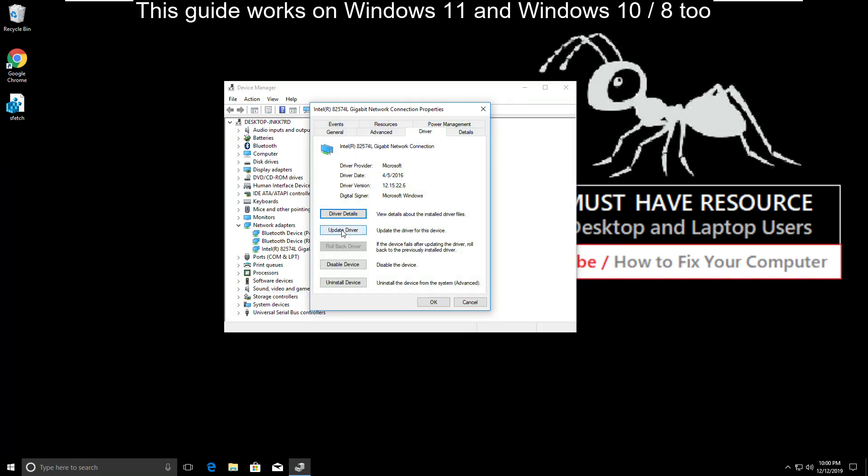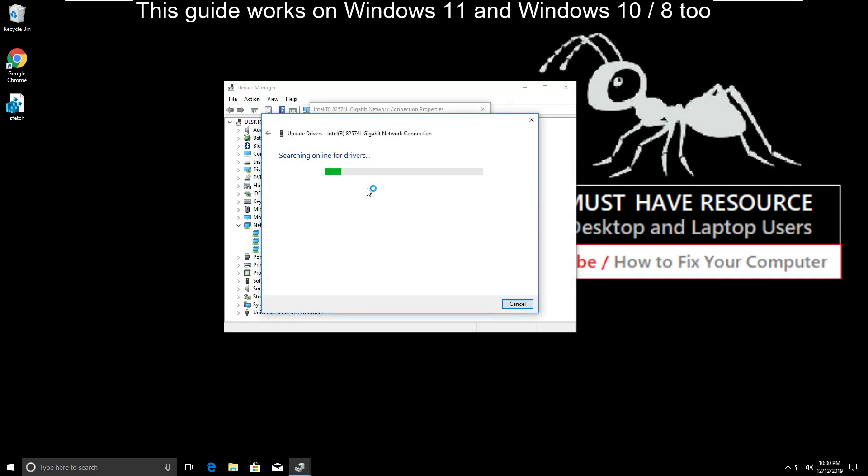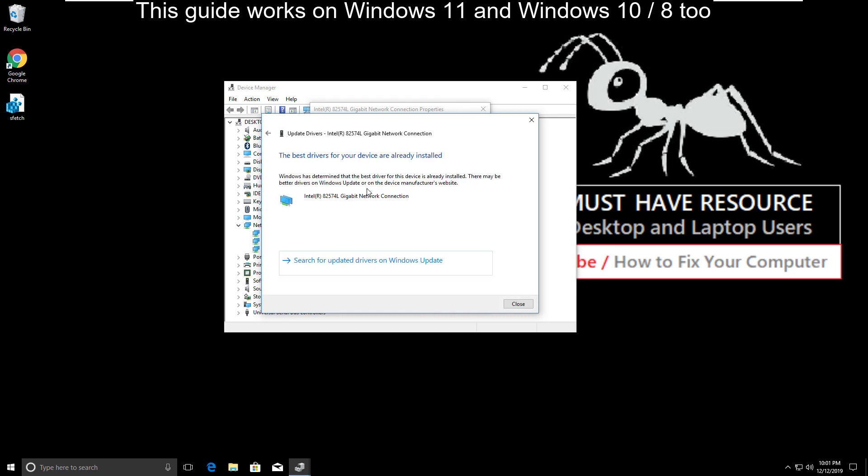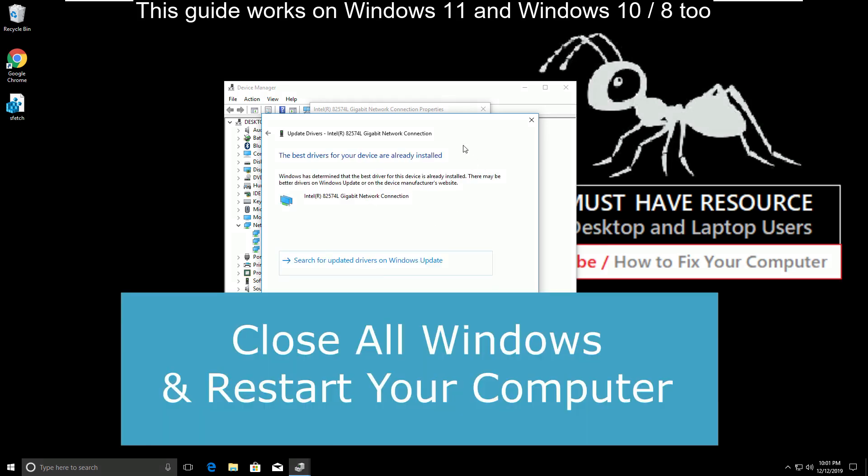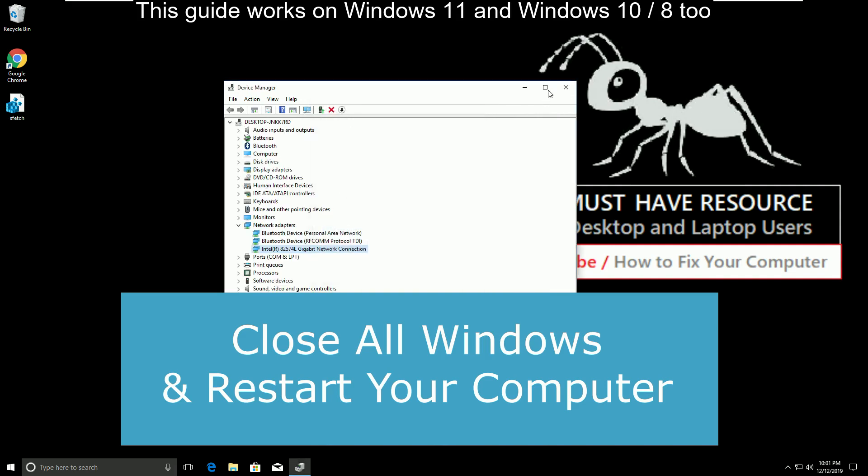Then click on Update Driver and select this option. It will take some time. After all, close all windows and restart your computer.